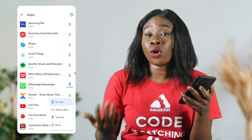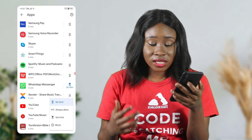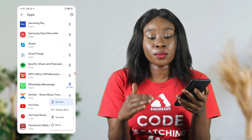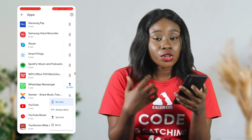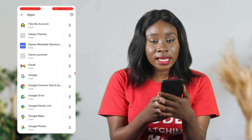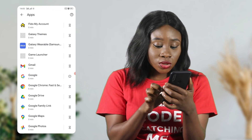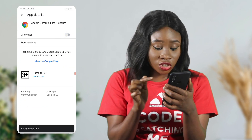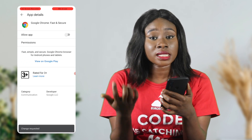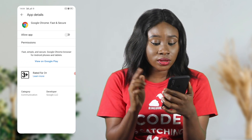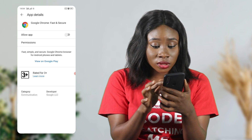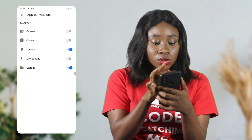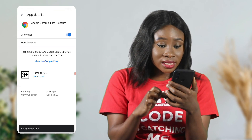If you don't want your child to use Facebook or WhatsApp at all, you can set the limit or block them entirely from using those apps. Let's say you don't want him to use the Google Chrome browser — you can click on it and turn it off. It will say 'change requested,' meaning he can no longer access Google Chrome. You can also manage permissions: turn off storage, turn off location, or turn off anything you want on that app.